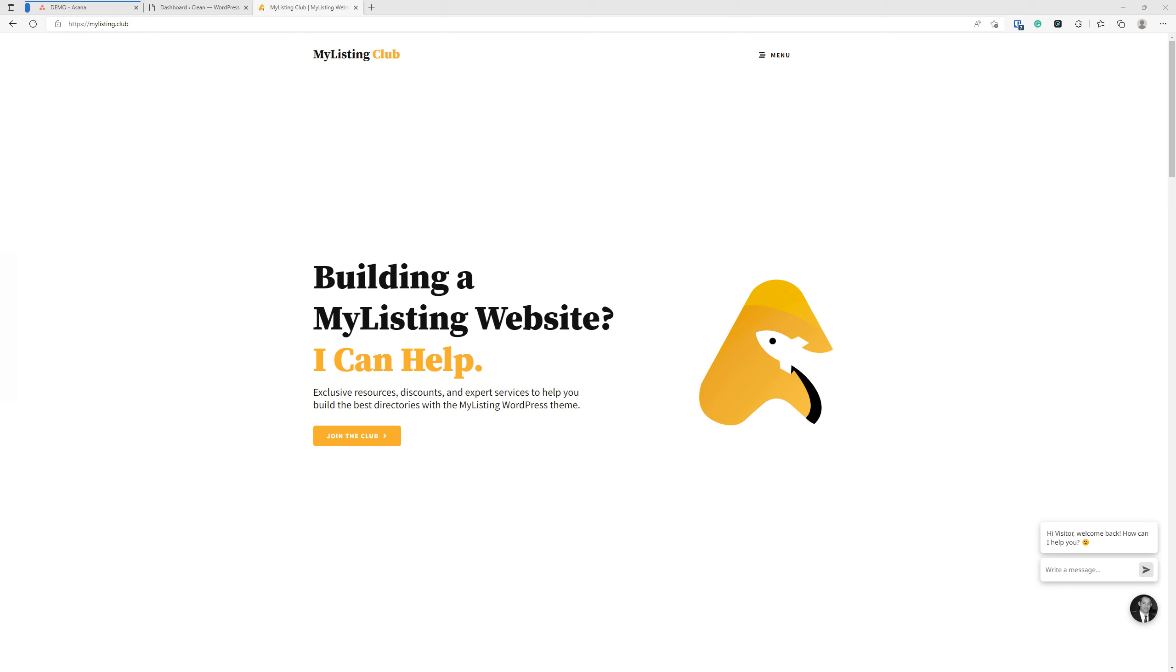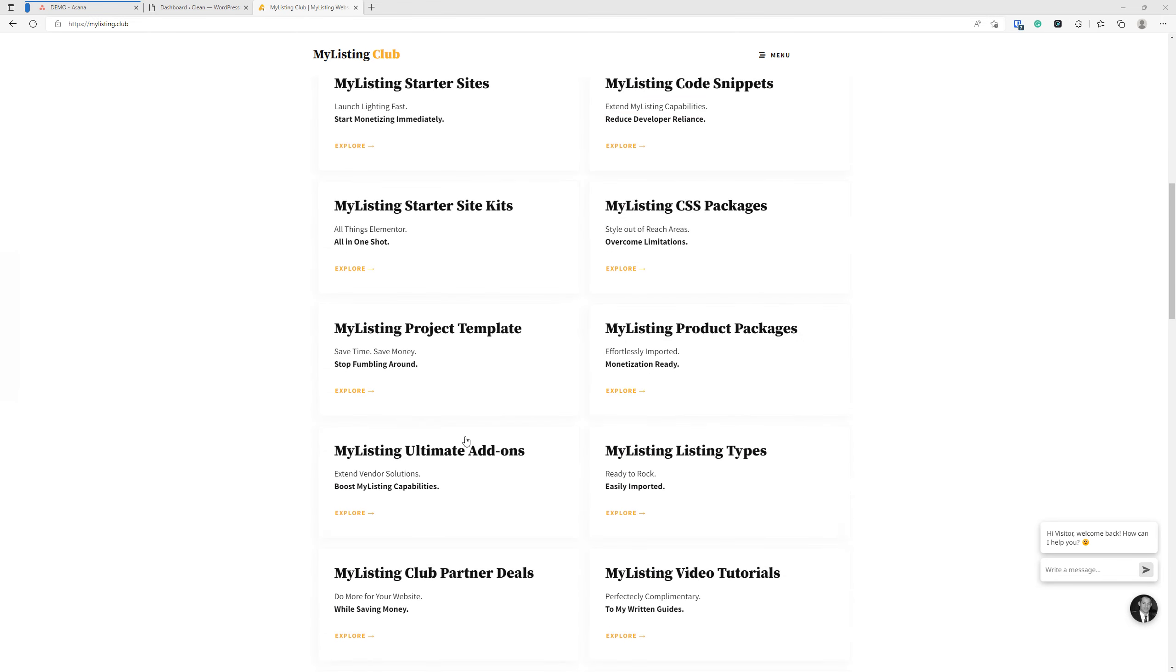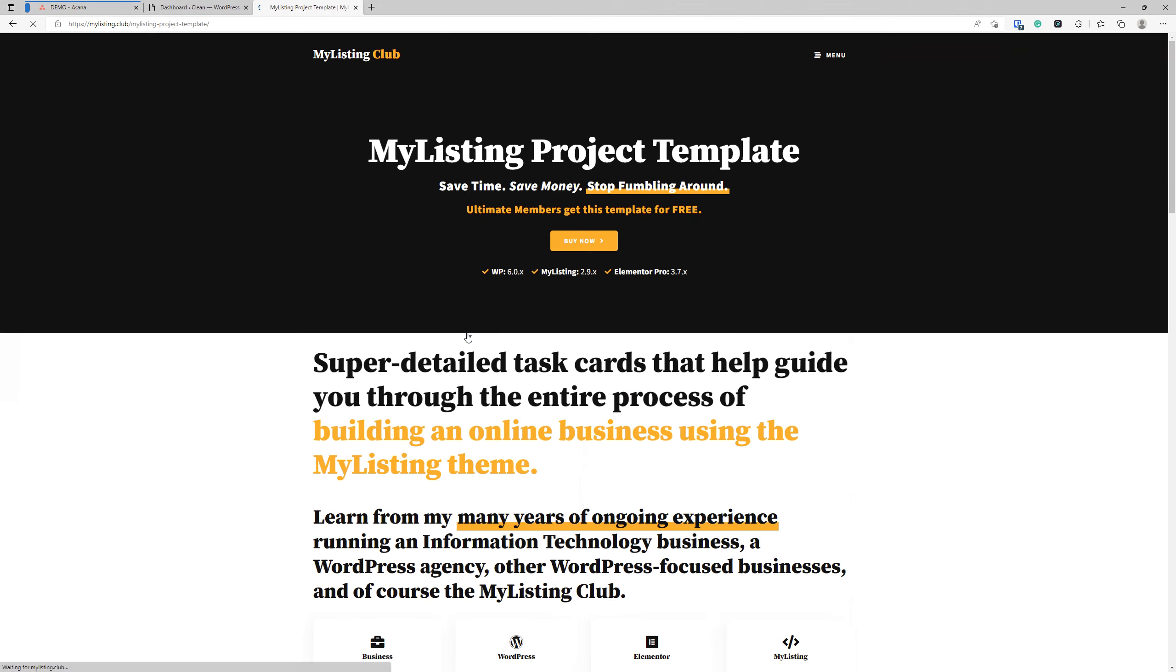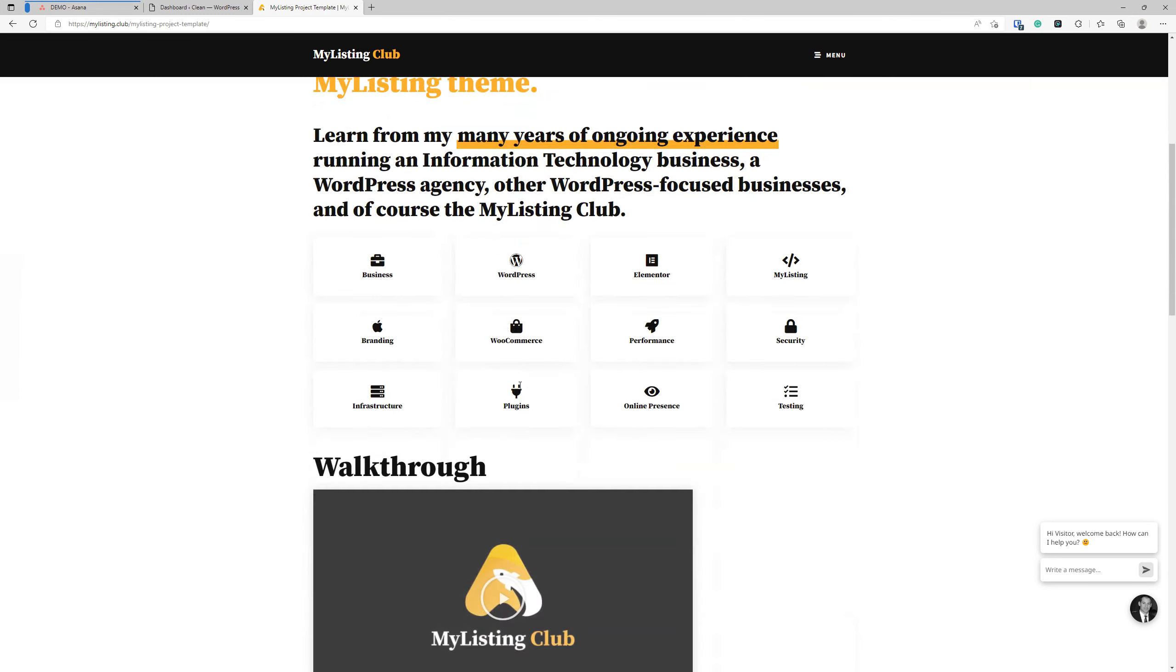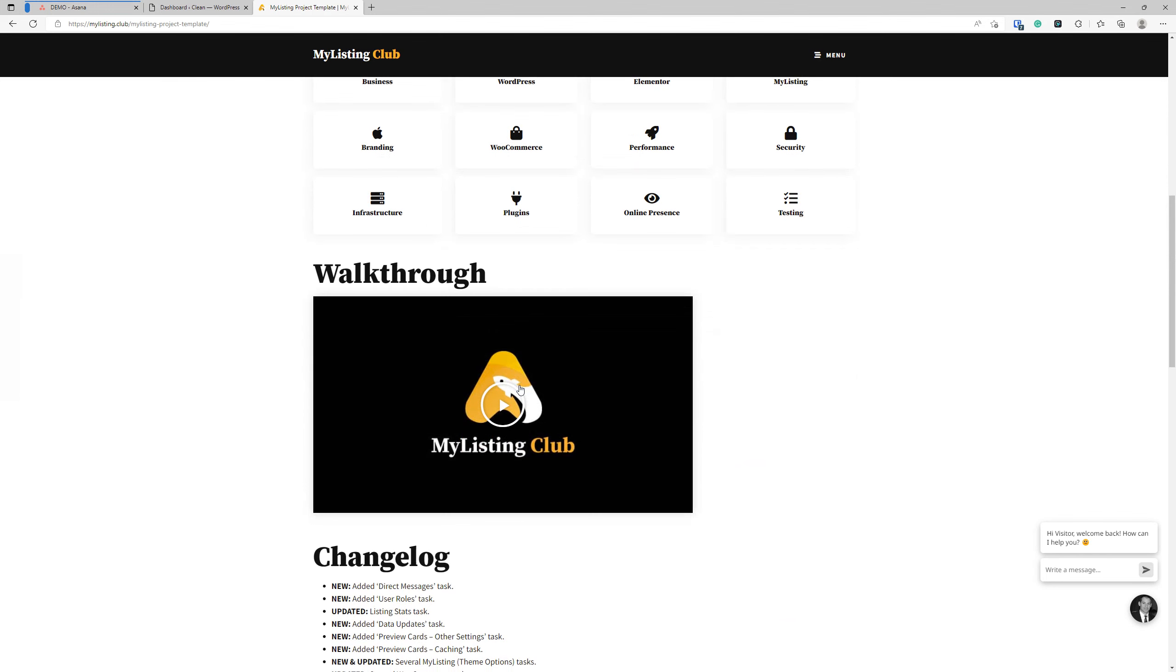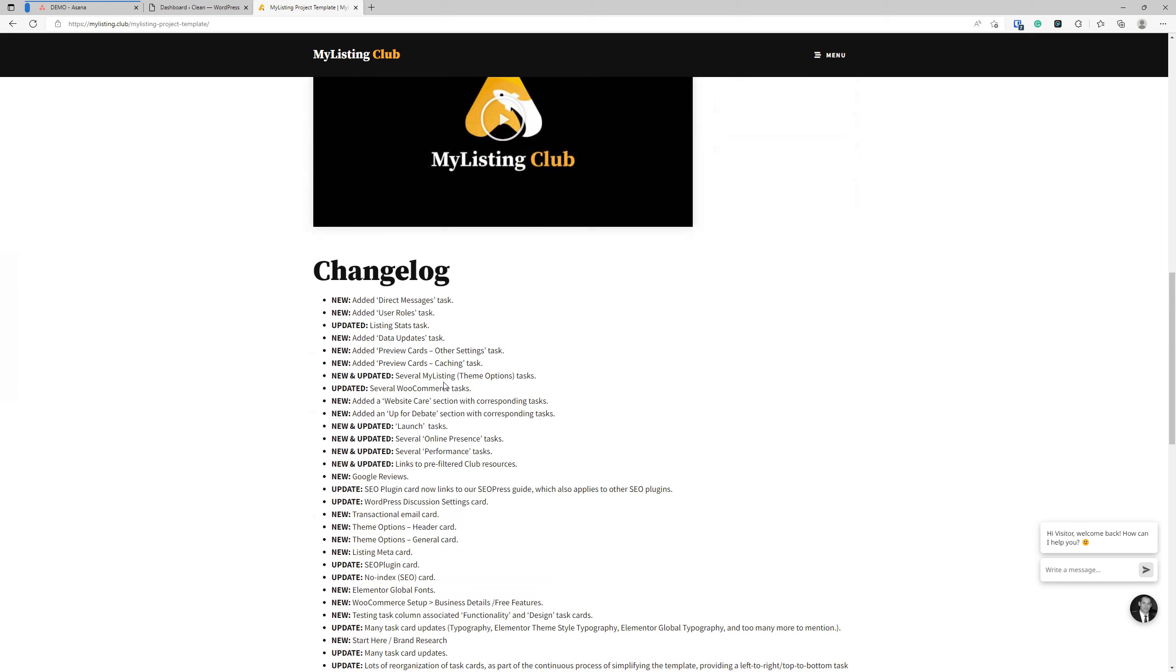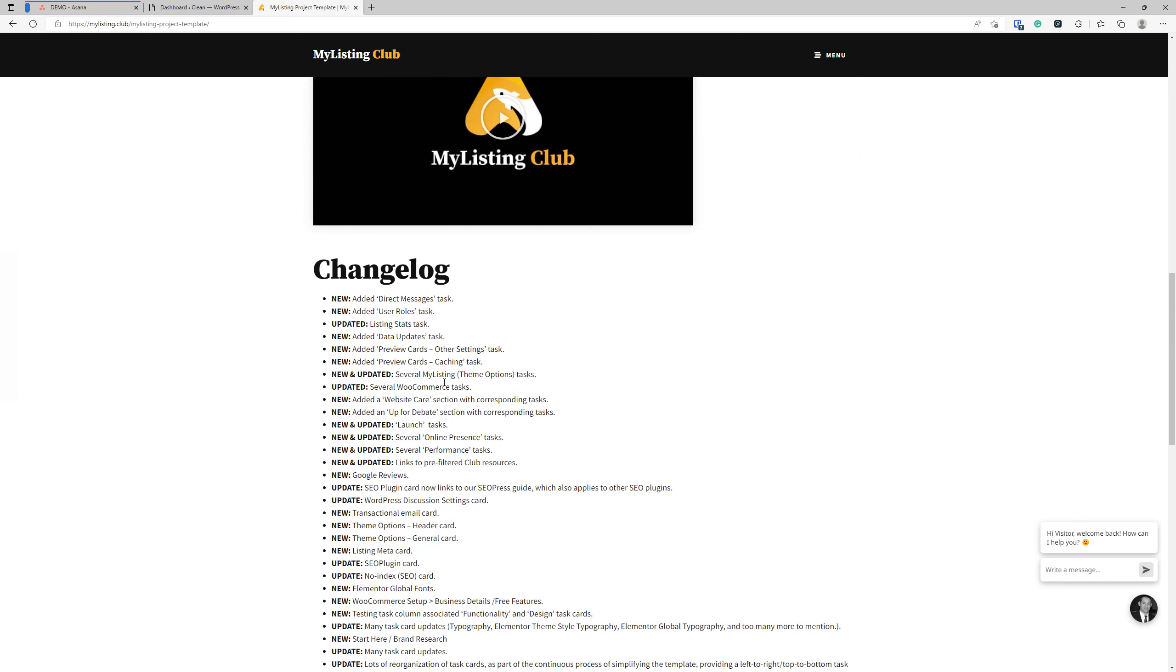Hey guys, it's Ryan with MyListingClub. In this video, we'll be continuing on with the educational series, How to Build an Online Business with the MyListing WordPress Theme. As we've done throughout this series, we'll be using the MyListing Project Template as our guide. You can get your hands on this template by going to the MyListingClub website, that's MyListing.Club, and scrolling down the homepage just a bit. Once you click on the MyListing Project Template card, you'll be taken to the product page where I outline what this thing is all about. There's a walkthrough video, but you're going to get a first-hand look at this template throughout this entire series. And there's also a changelog at the bottom to let you know what is coming and going from this template.